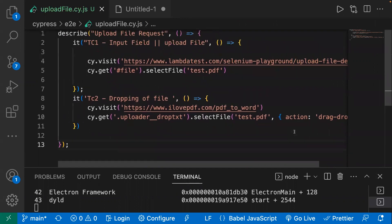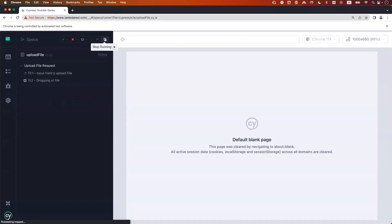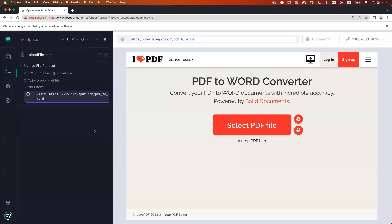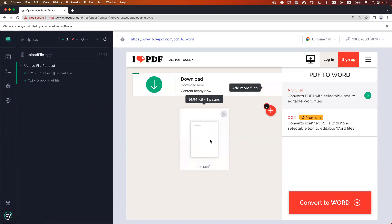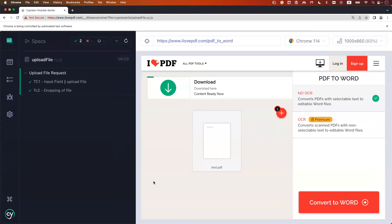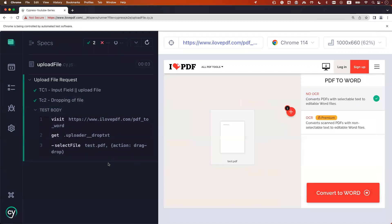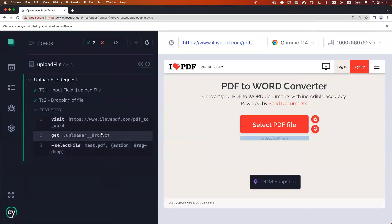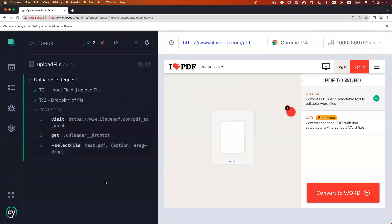Let's run the code and check if it's working. Going to the test case, I rerun it. We should see test.pdf get uploaded. We can see test.pdf is uploaded on the page — the test case passed and it got uploaded successfully. We can see the locator, the file name, and the drop action all performed correctly.